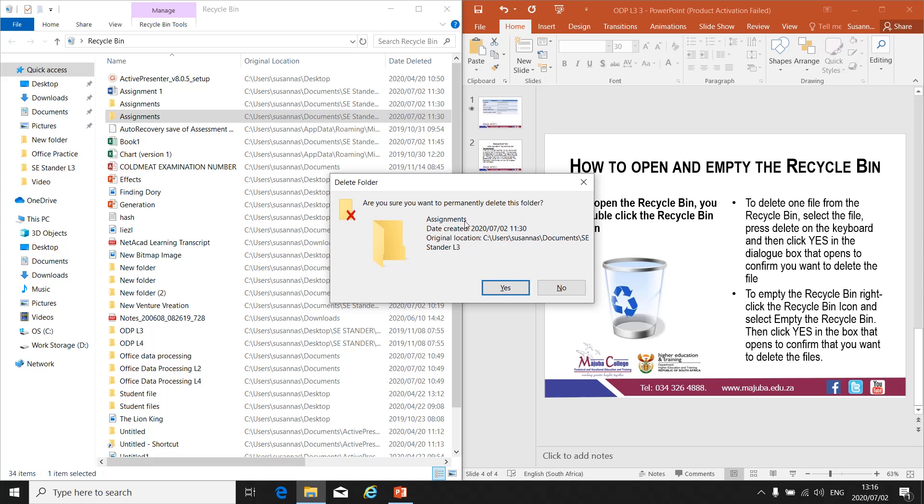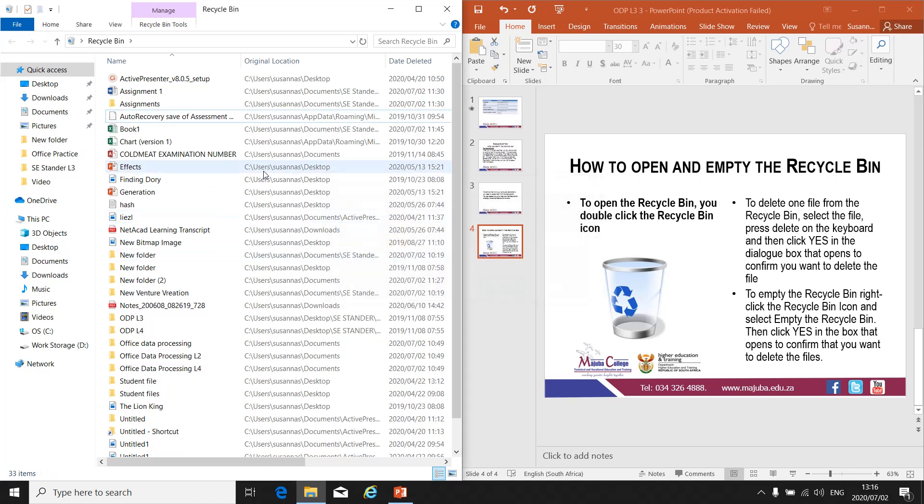If you delete something from the Recycle Bin, it is permanently deleted from your computer. That's why you always get a message to confirm this is what you want to do. If you're sure you want to delete the folder, click Yes and the folder will be deleted.